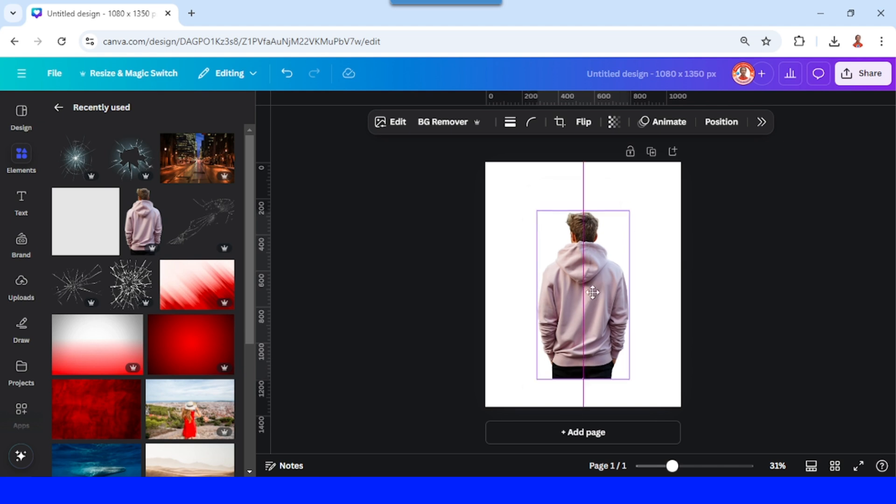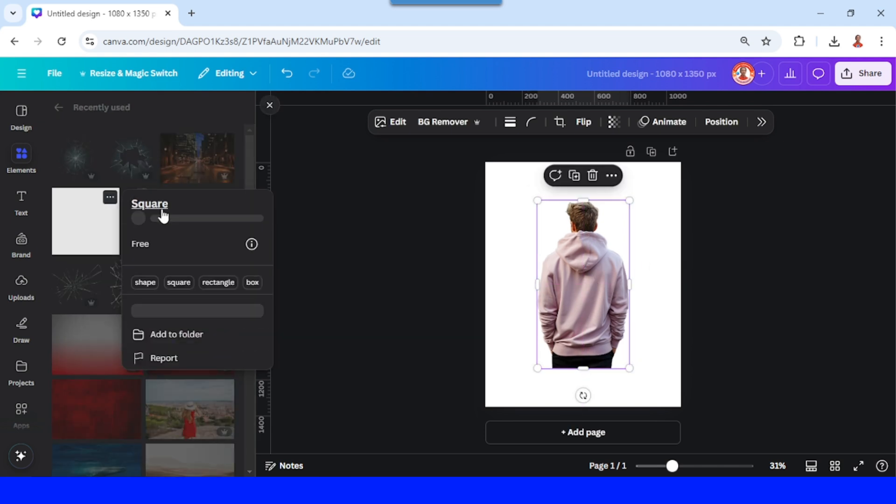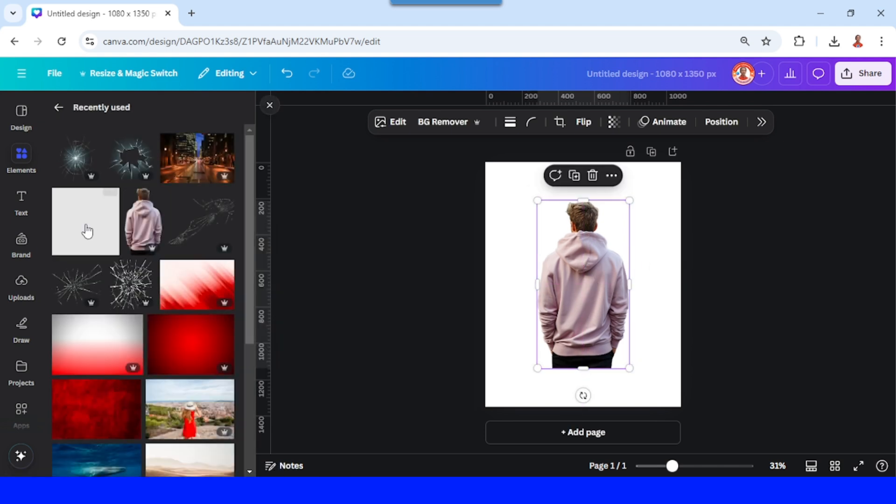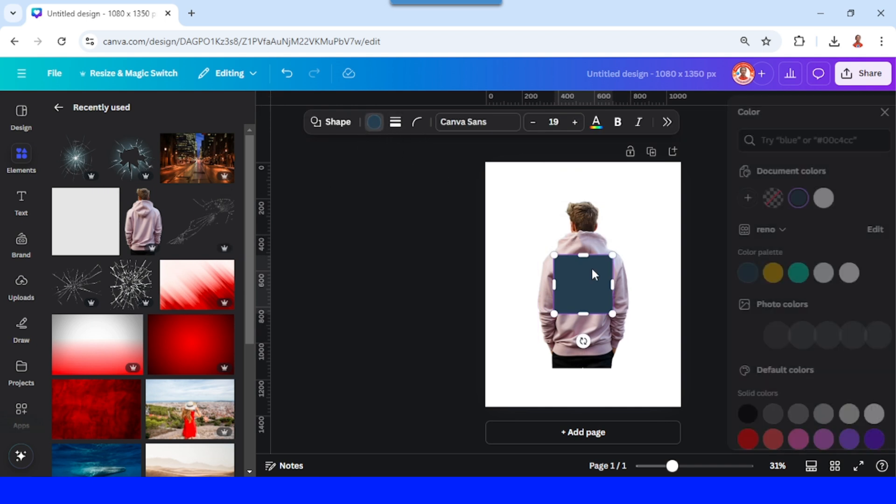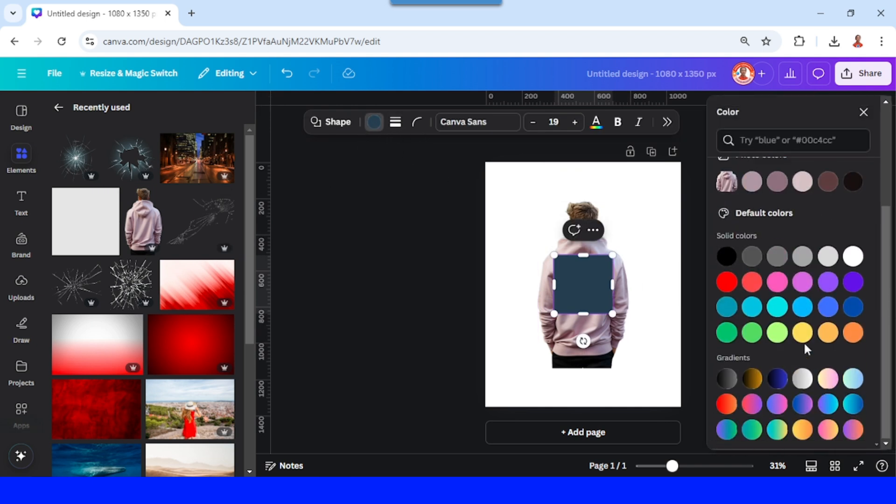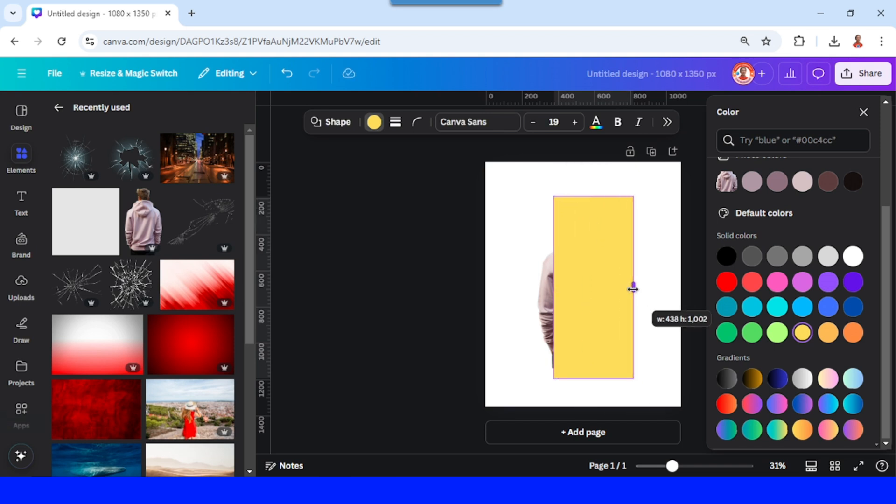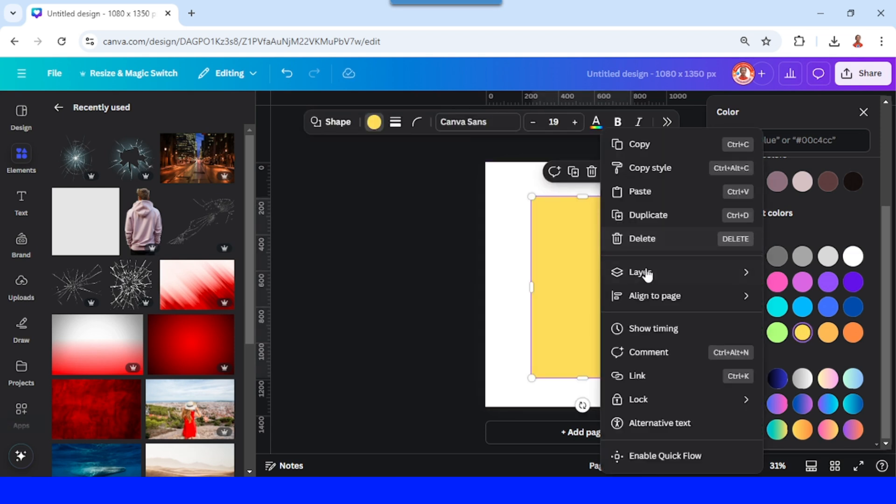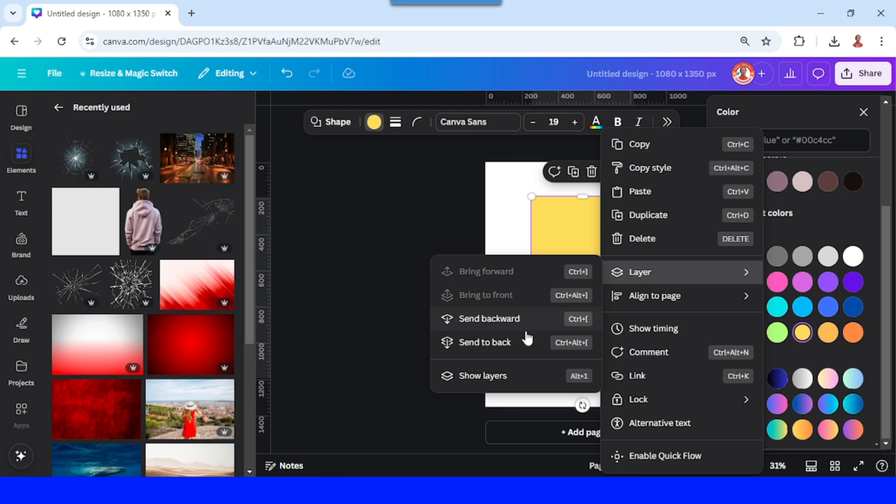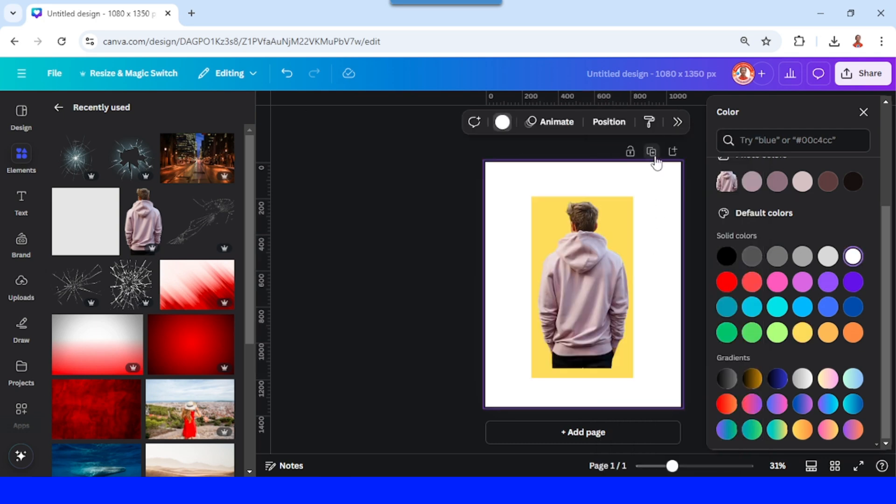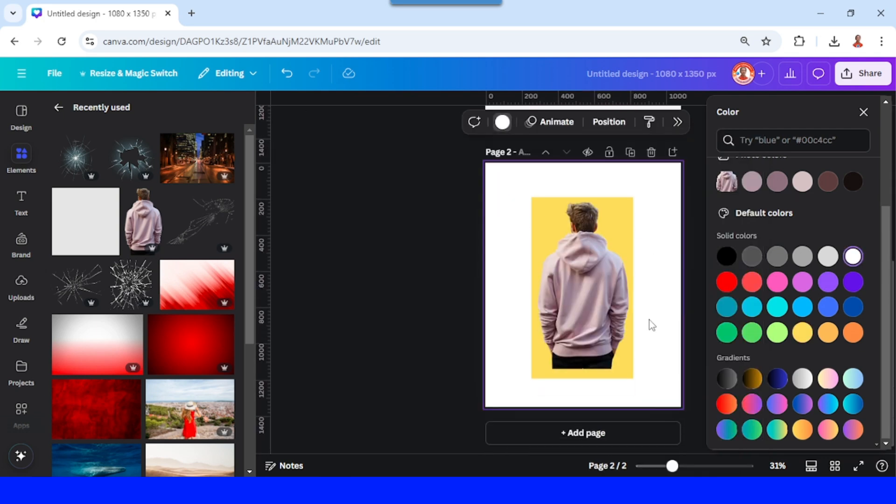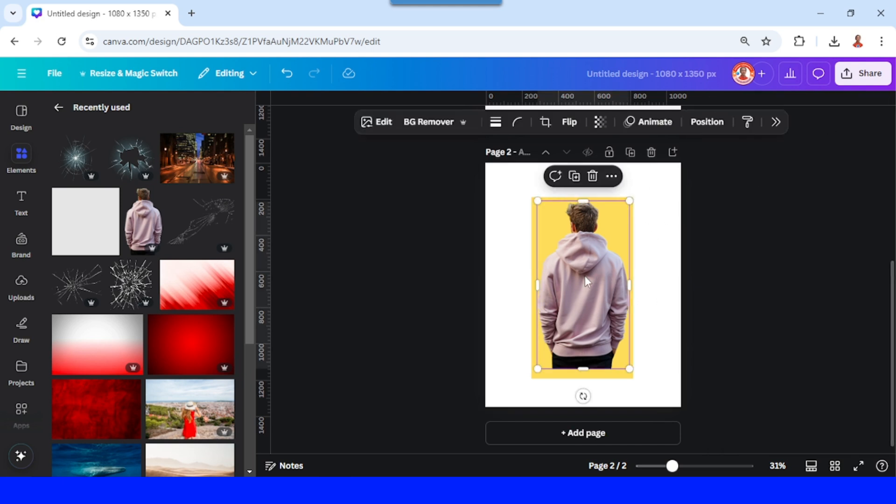Place in the center. I will add this square and change it to this yellow. I will increase the size. I will send it to back and then I will duplicate. Work on page two. I will change this color.